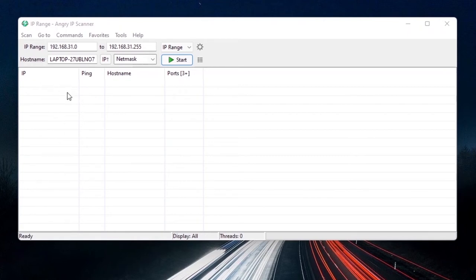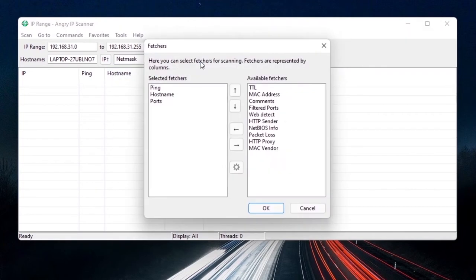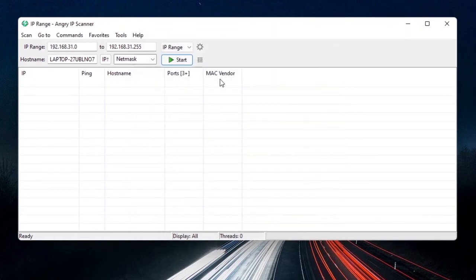The scanner pings a range of IP addresses and shows which hosts are alive along with their ping times and host names. With Raspberry Pi, the host name might not always appear, so click the columns icon on the right and add 'Mac Vendor' to the display — this lets you confirm you've found the Raspberry Pi by its hardware vendor name.